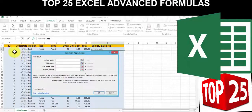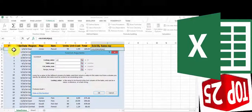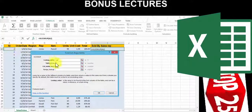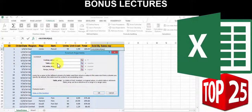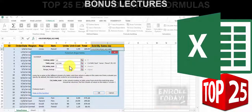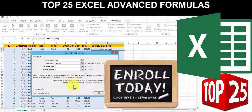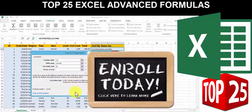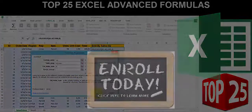I've also added several bonus lectures on important areas of Excel 2013, such as copying macros, working with external data sources, tracking changes, and a whole lot more. So enroll now, enhance your skills, and become confident using advanced formulas in Microsoft Excel 2013.